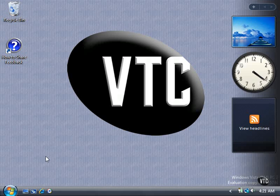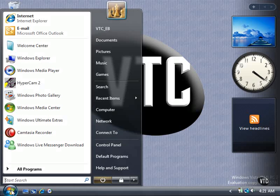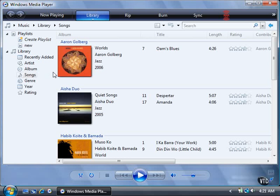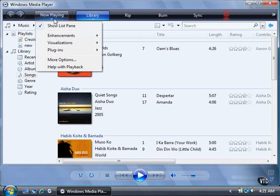Here's how. Click the Start button, and then click Windows Media Player. Click the down arrow button underneath the Now Playing button.